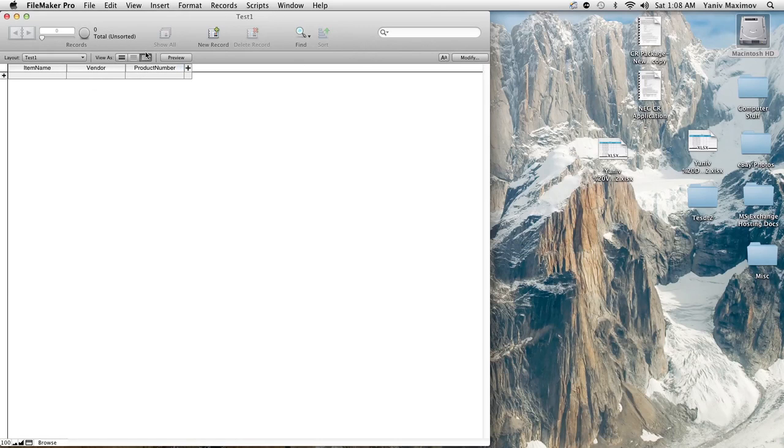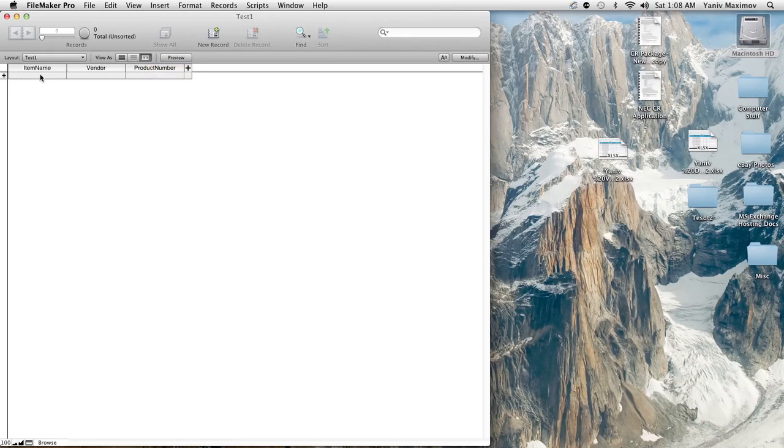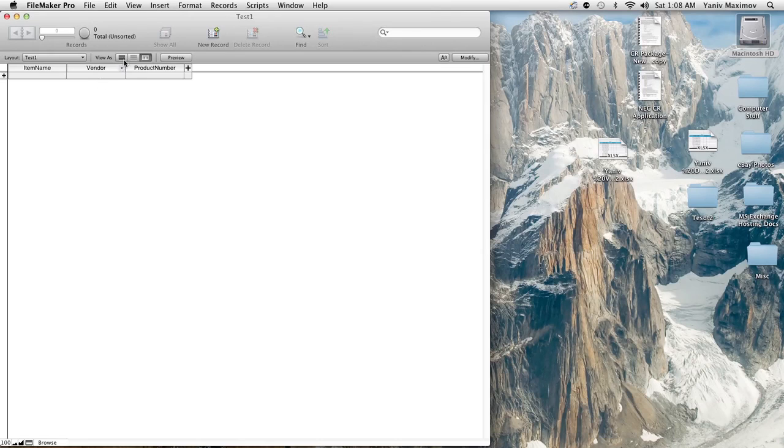And right now we're in I believe it's called grid view, let's see table view rather, and as this database gets filled out, this kind of view table view is going to look more familiar to you like it's a Microsoft Excel database.